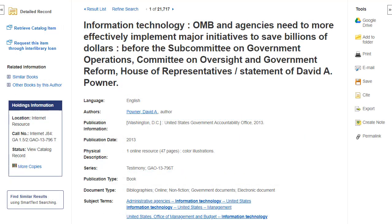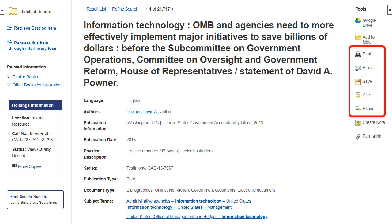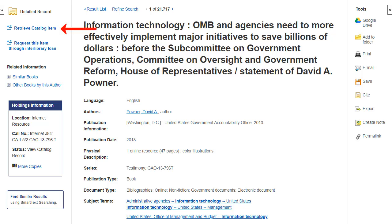The detailed record includes an article's citation information and links to full text when available. You can print, email, save, cite, or export a single result using the tools in the right column of the detailed record. You can also access the catalog record and view holdings information in the left column, such as Availability, when an item is listed in your institution's catalog.